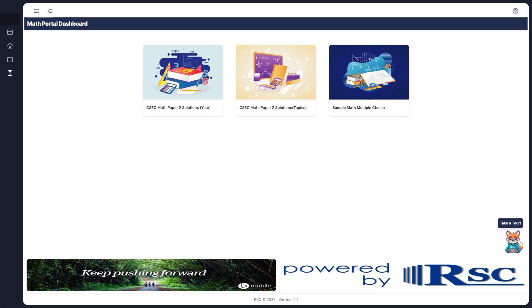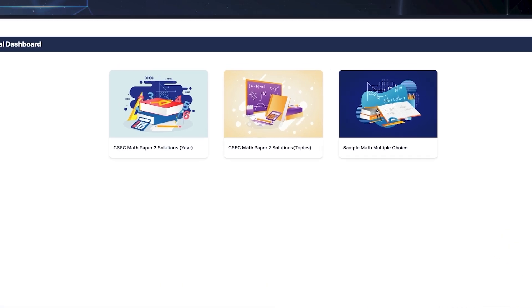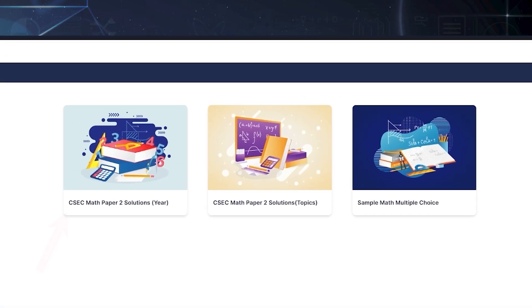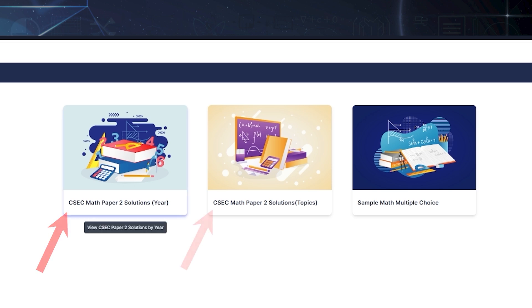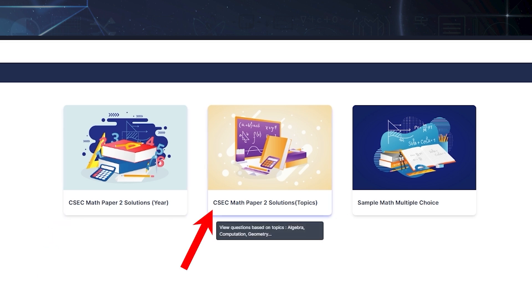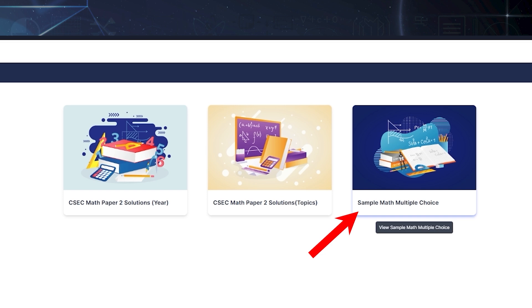After you sign in, you'll land on the home page. Here you'll see three main icons: Paper 2 Solution by Year, Paper 2 Solutions by Topic, and Sample Math Multiple Choice Questions.